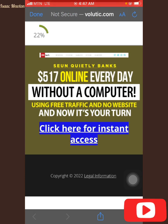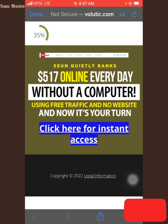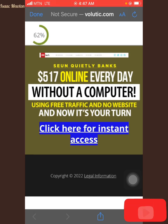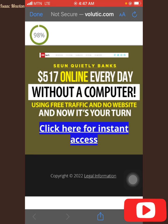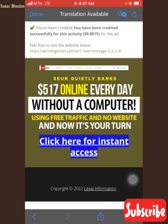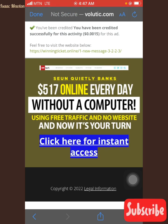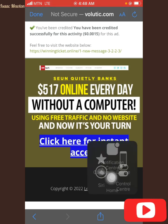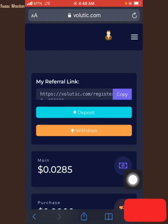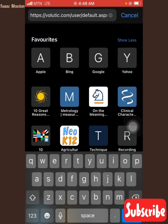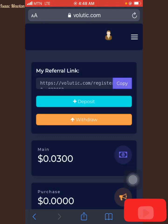The minimum amount they can pay you is 0.1 cent. When you reach 0.1 cent, they are going to pay you. Some of them pay up to 4 cents — 0.4 cent — and some pay 0.0015 cent. They said I have been credited successfully for this activity: 0.0015 for this ad. My account balance has changed — I've gotten to 0.03 cent.